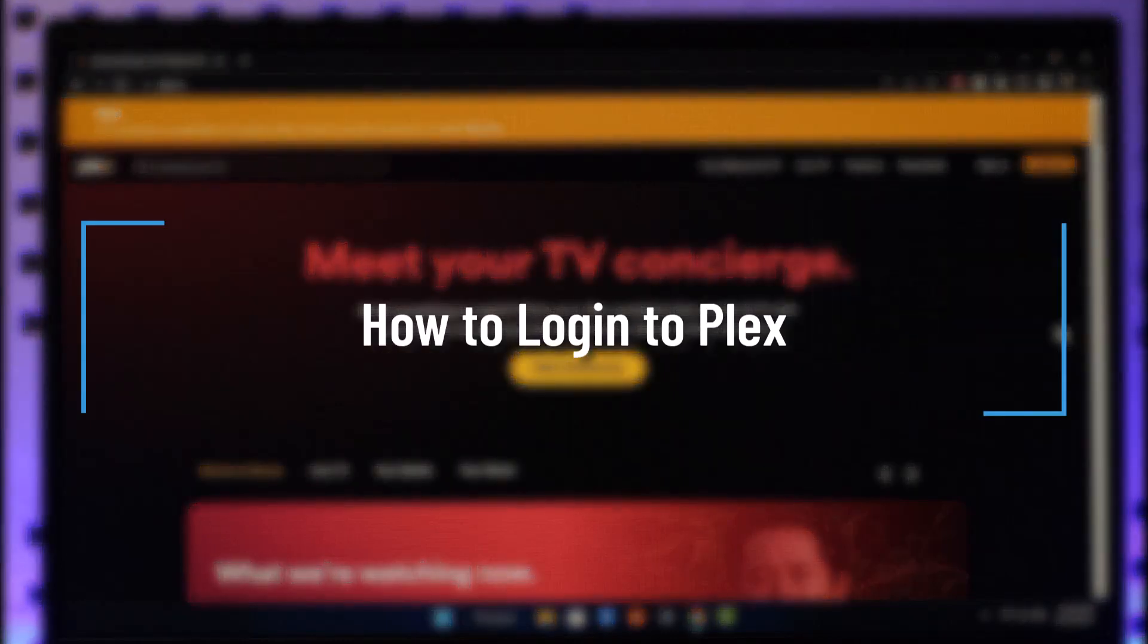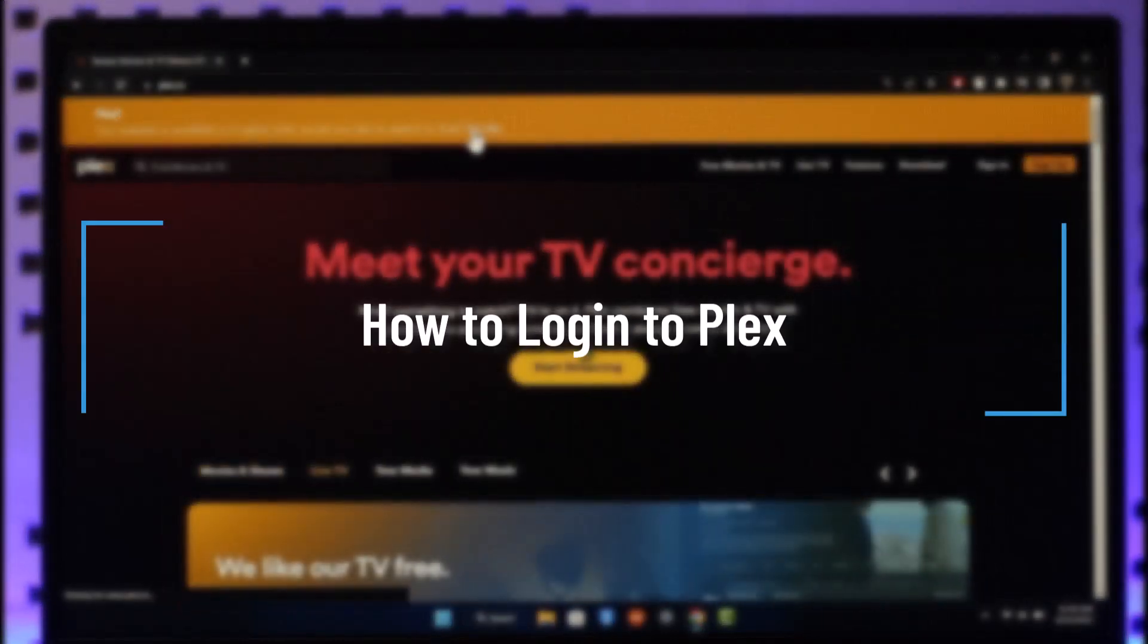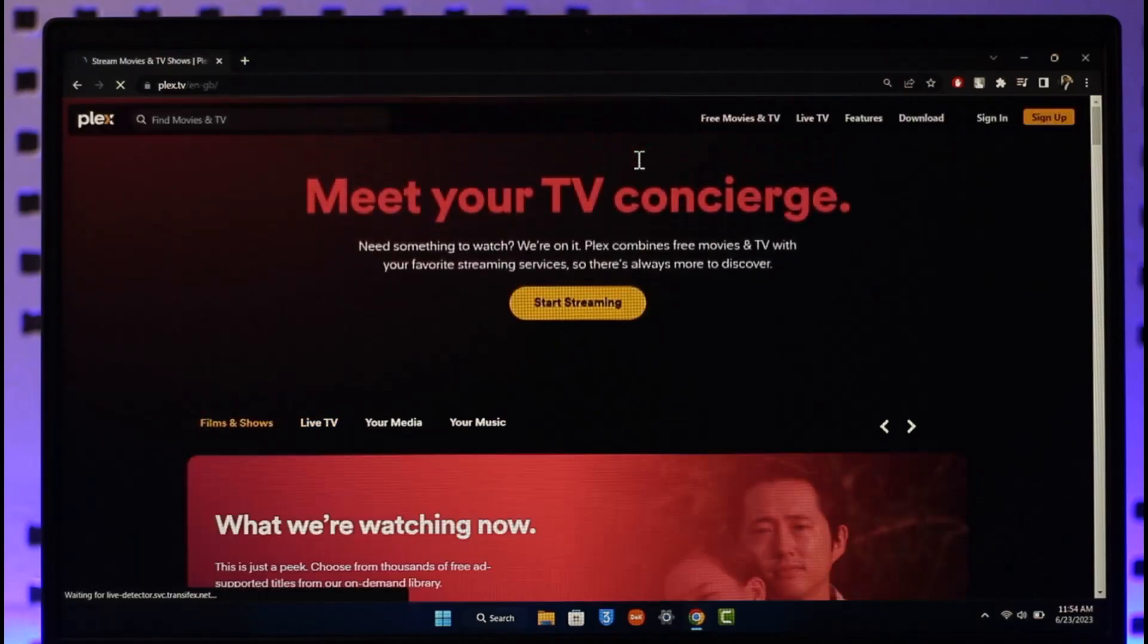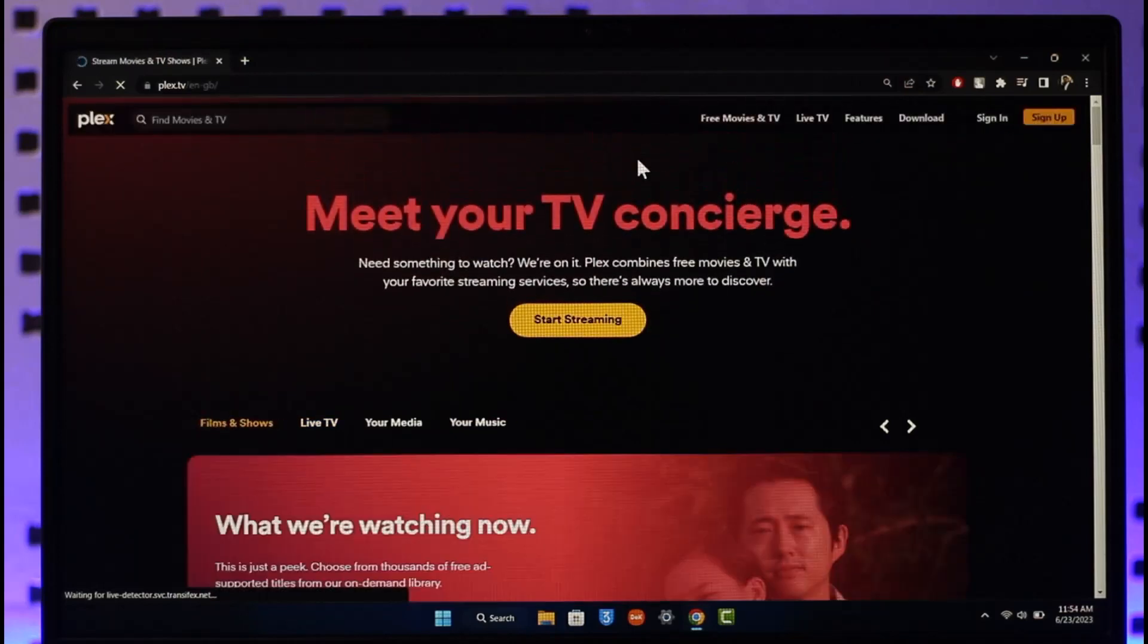How to log in to Plex. Hi everyone, welcome back to our channel. In today's video I'll simply guide you on how you can log in to Plex, so make sure to watch the video till the end.